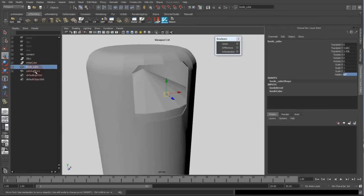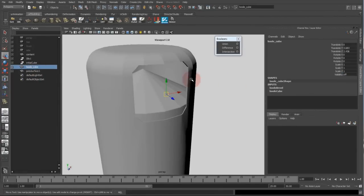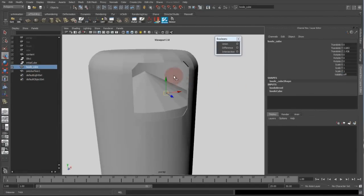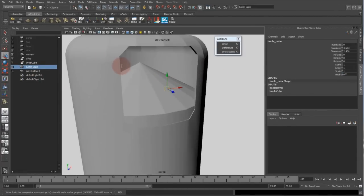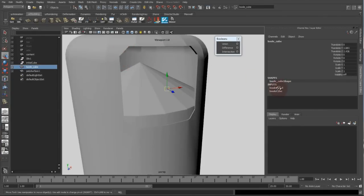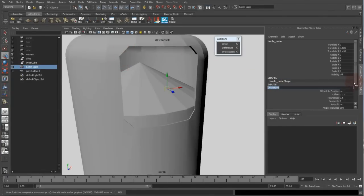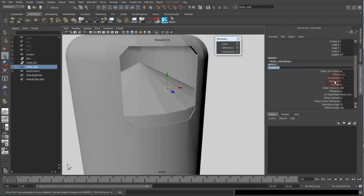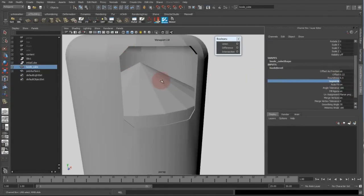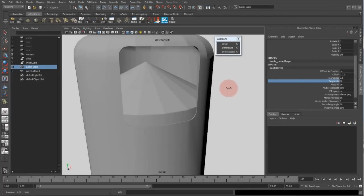So you can also change the bevel options. As you can see I have sharp corners on the edges of the cube, and with the bevel function you can increase the segments which is working perfectly.